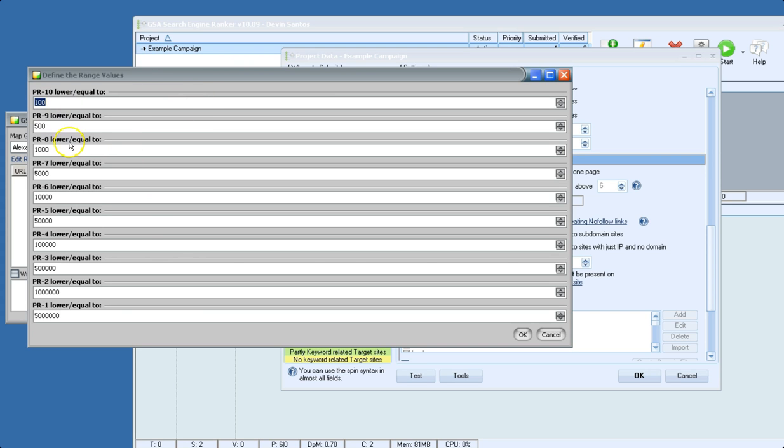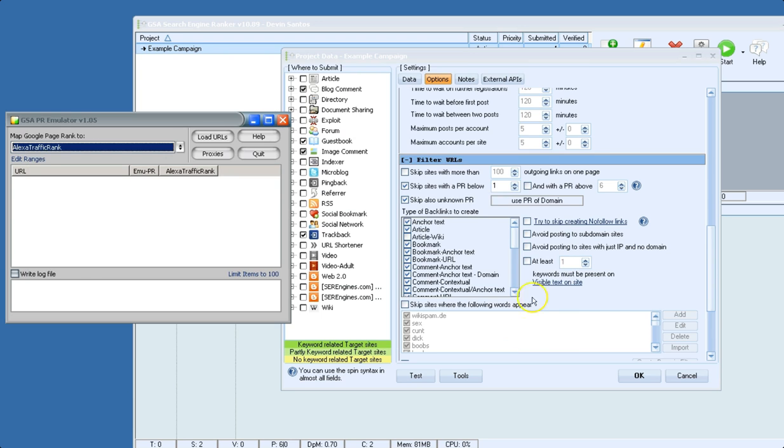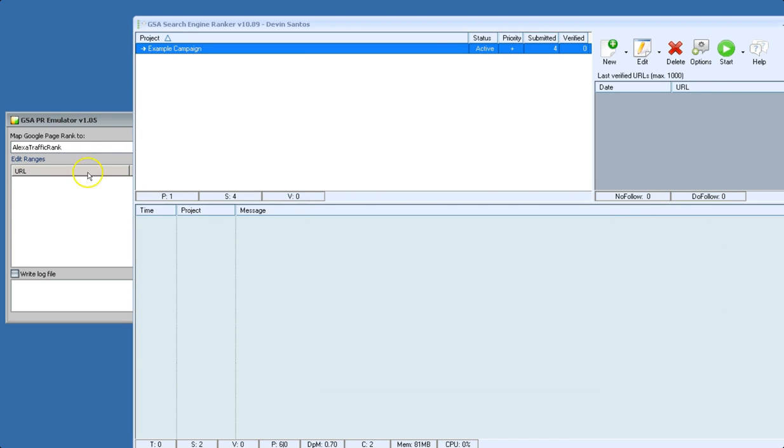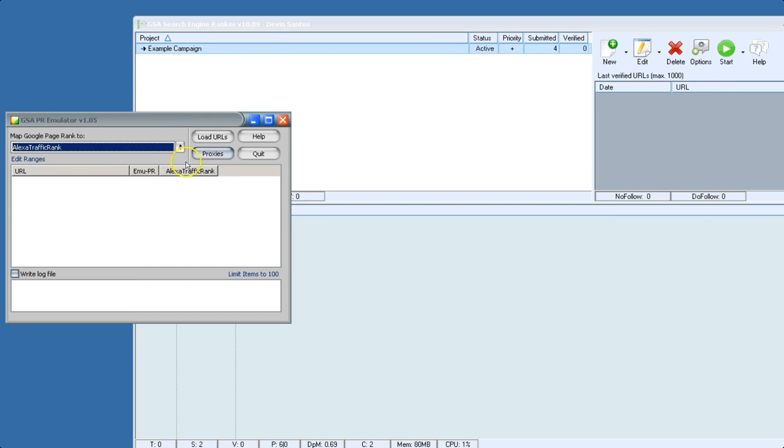So let's say you were trying to only build links to sites that are getting traffic according to Alexa. You could do that here by setting your PR filter and then setting this to Alexa rank. So I'll go ahead and show how that works.